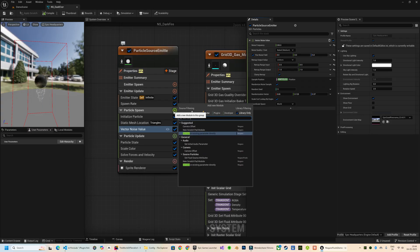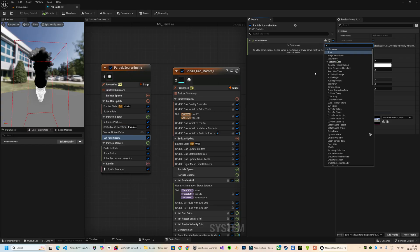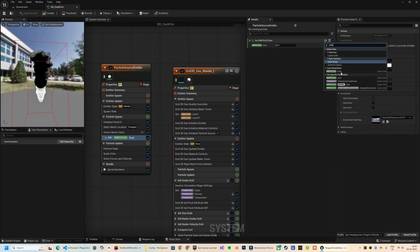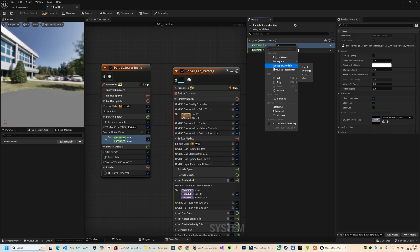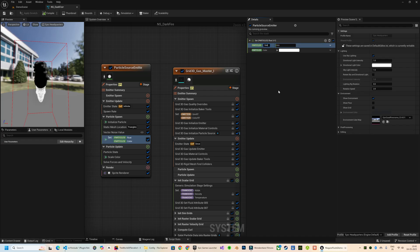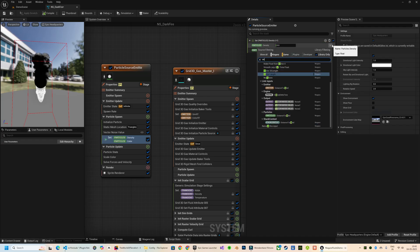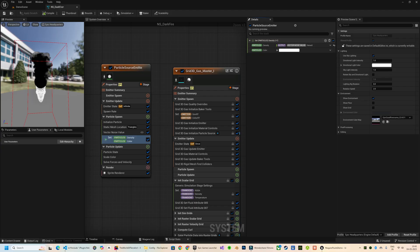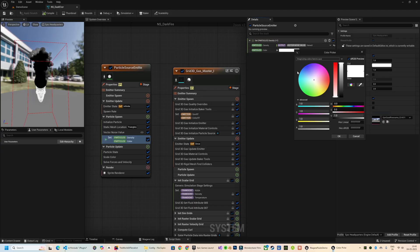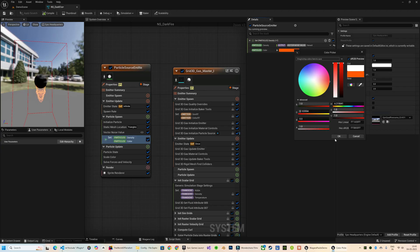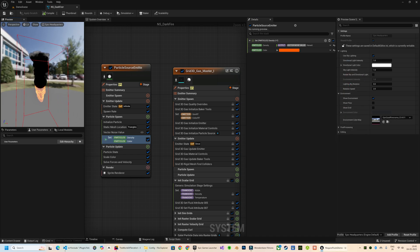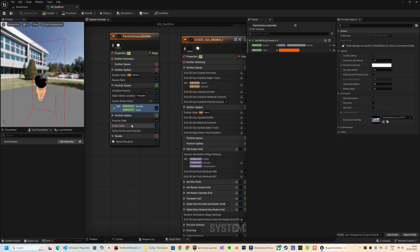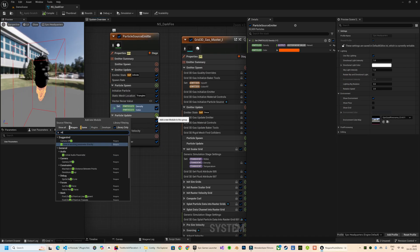Next I will add a couple of particle parameters. First is going to be the Density, a float value where I will assign the Noise X output from the vector noise module. And next is going to be the Color - this lets us directly pass the color from the source emitter to the fluid.